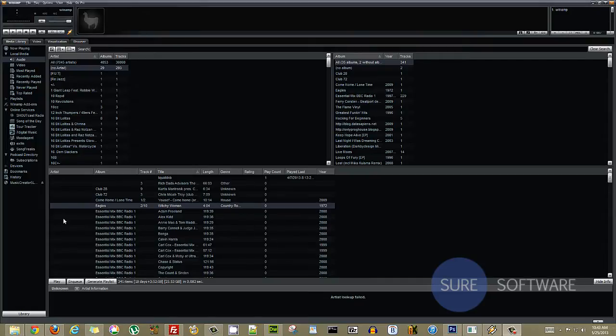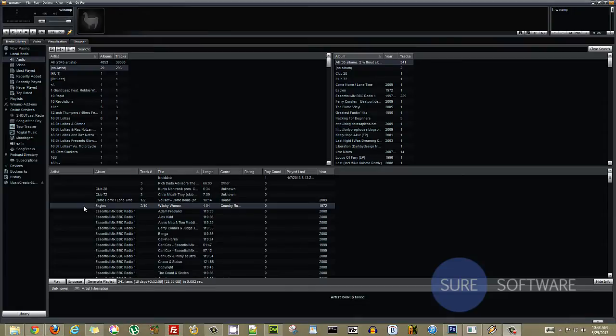Like if you take a look at this file right here I have a song by the Eagles, Witchy Woman. But it shows up on the album as Eagles. However, you'll see the artist field is missing information.